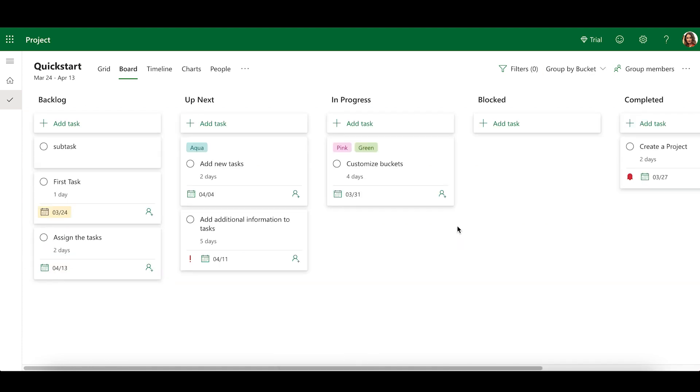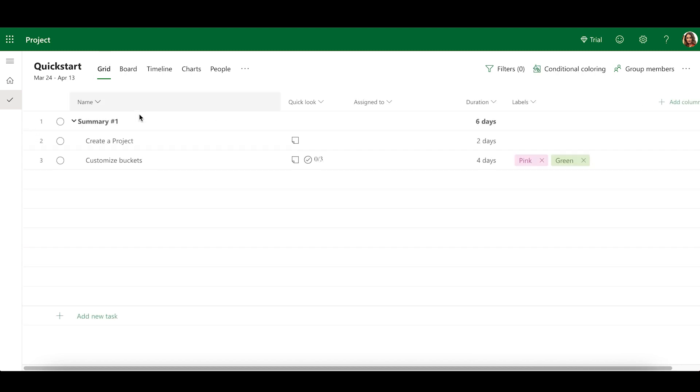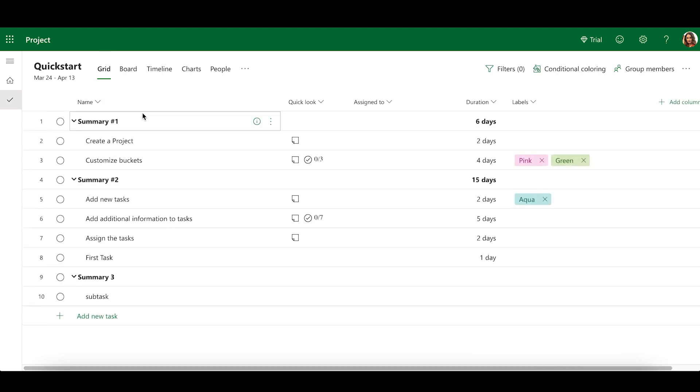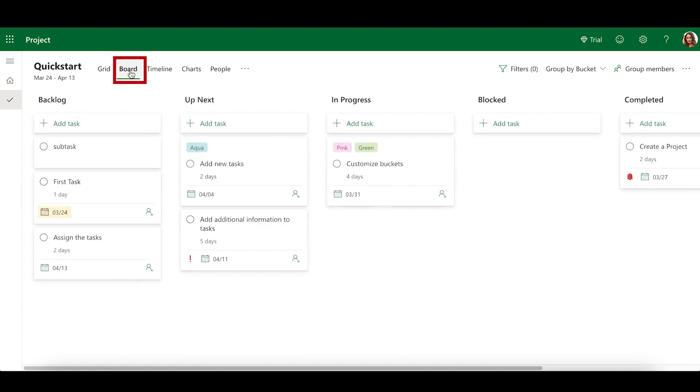The Board View organizes your tasks on an interactive canvas. To access Board View, select Board in the View Selector. By default, tasks are grouped by their bucket field.